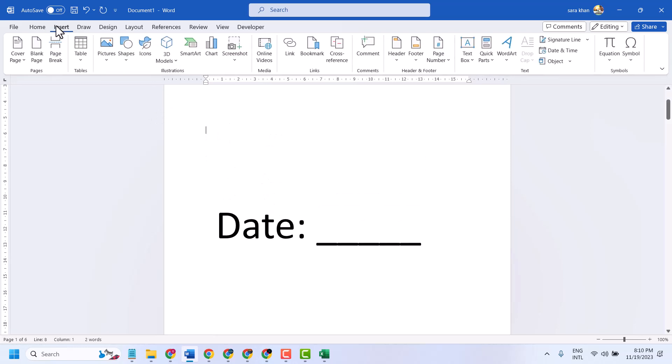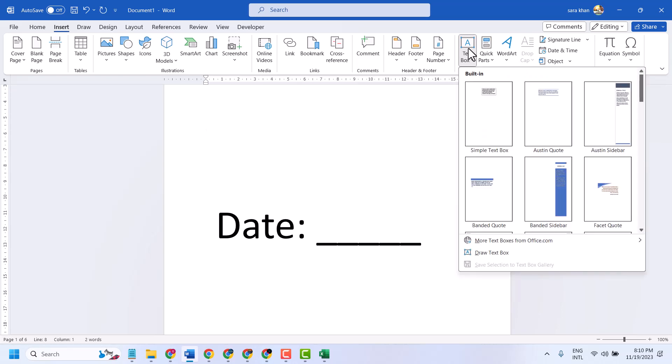Click on Insert, then Text Box, then select a simple text box.